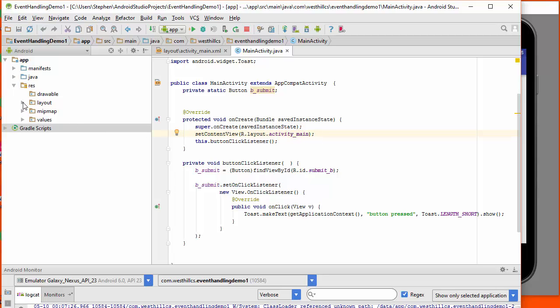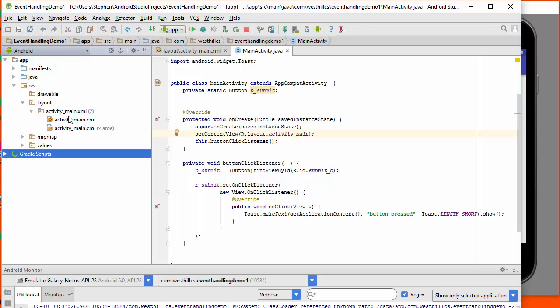And then if we open up the layout folder, we see that there's an activity_main folder, which is this activity_main.